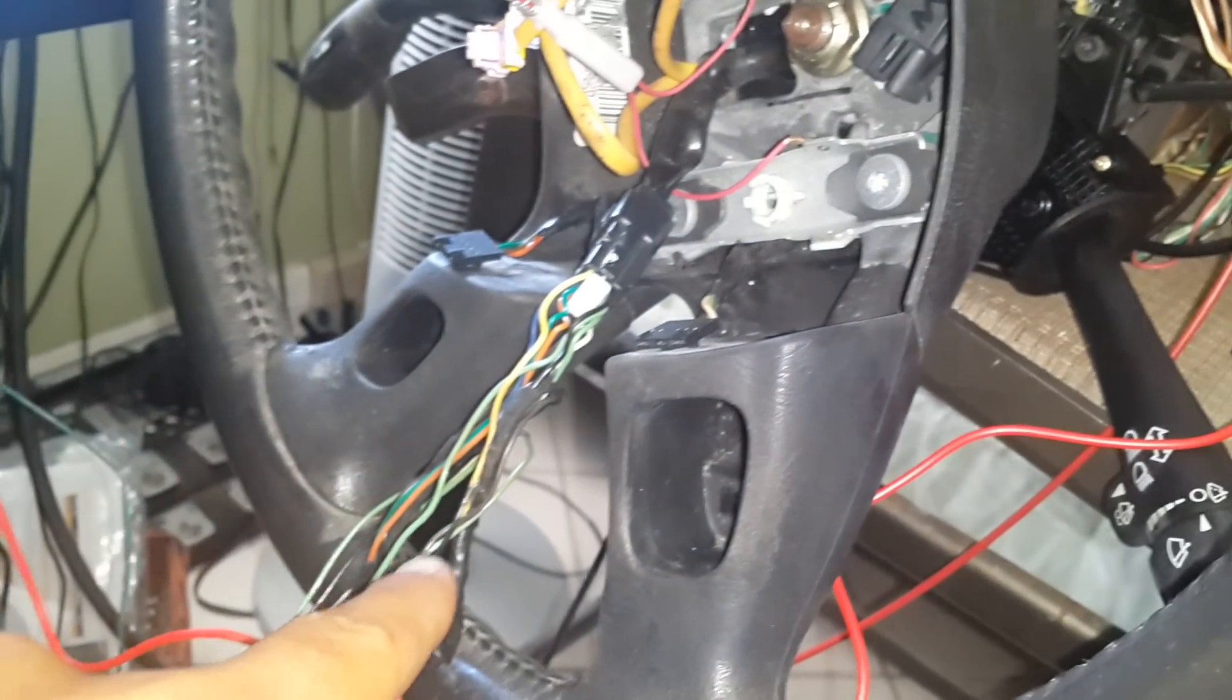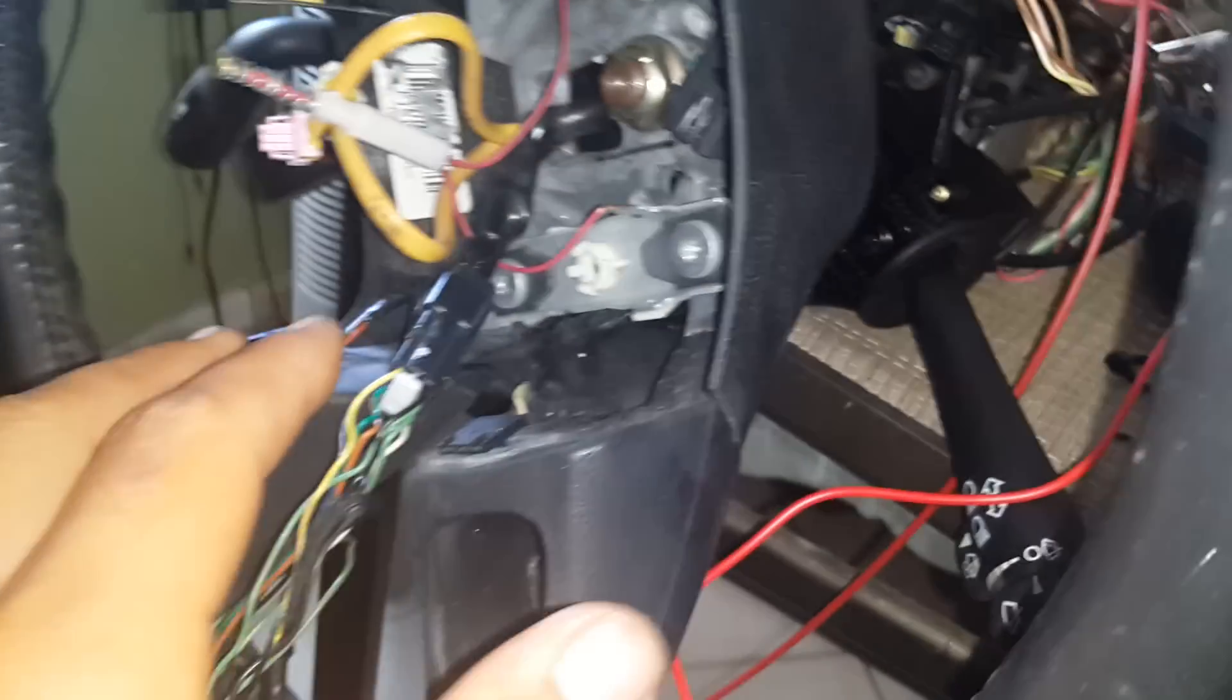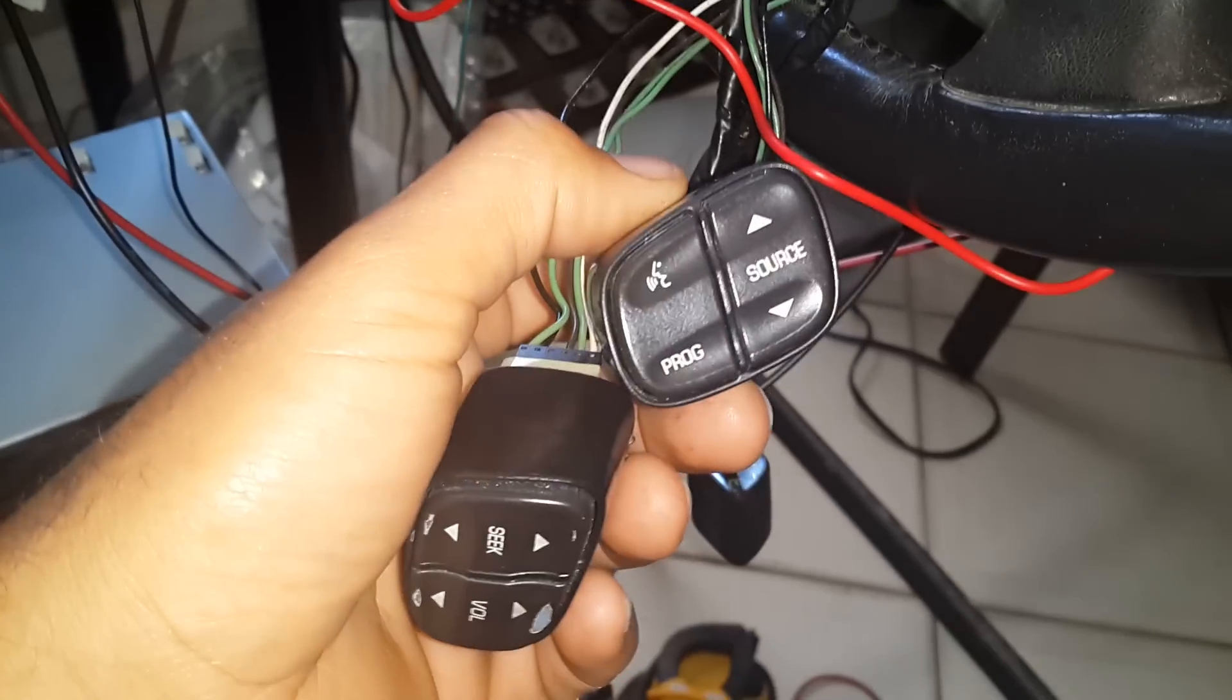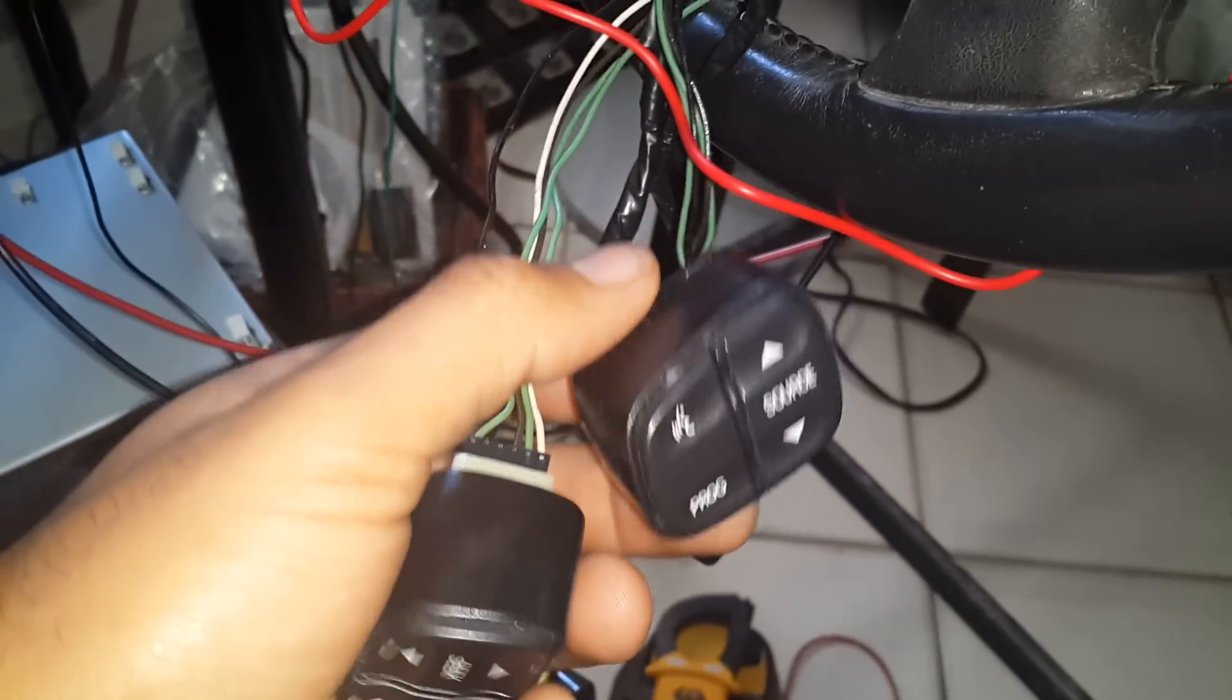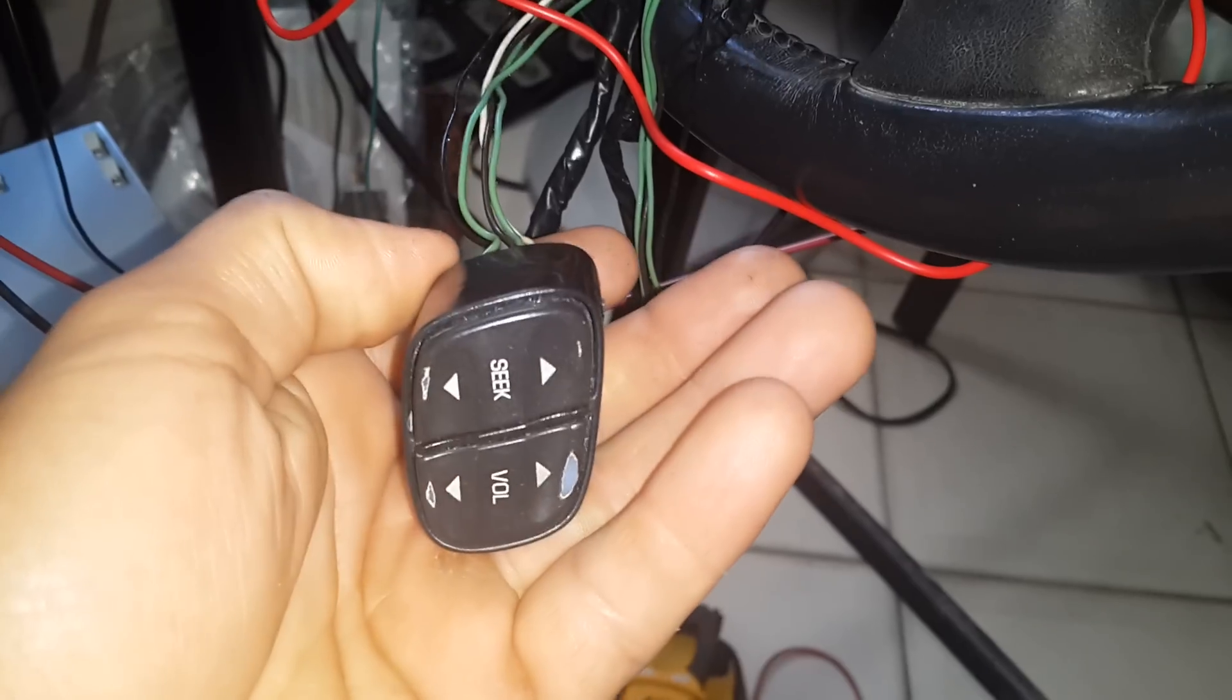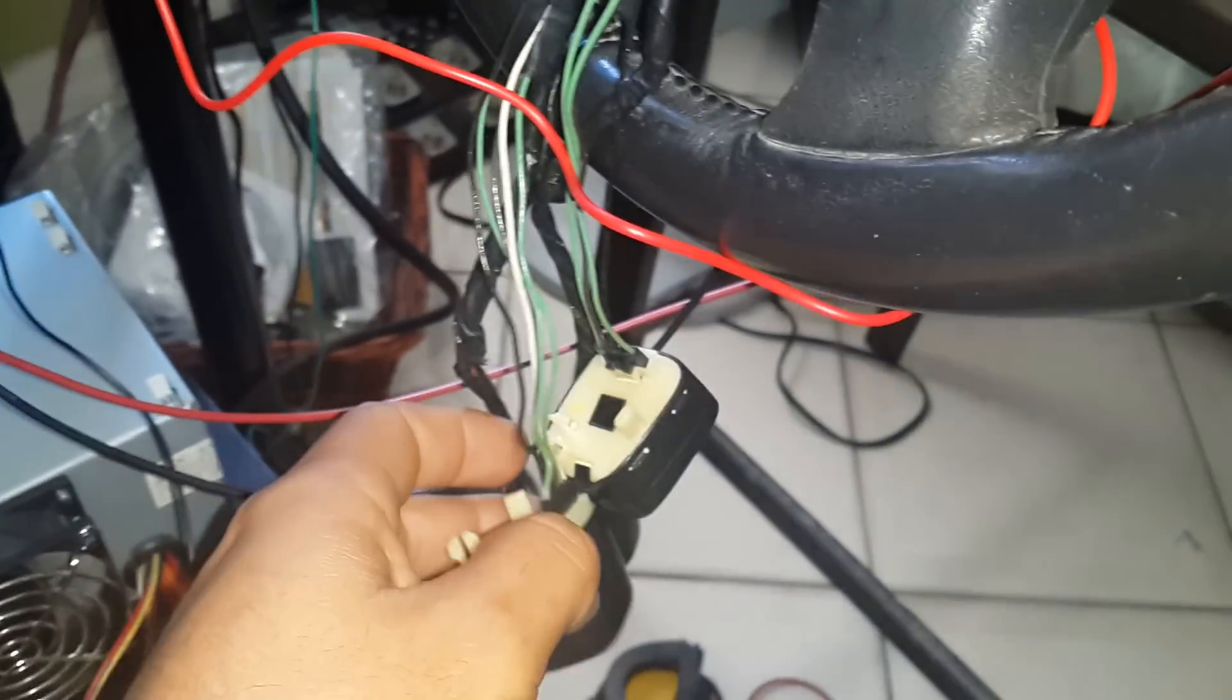So far the ones that I managed to make work are the two buttons on top. There is the program source and answer, and the volume seek. You're gonna go to the other end of your clock spring.